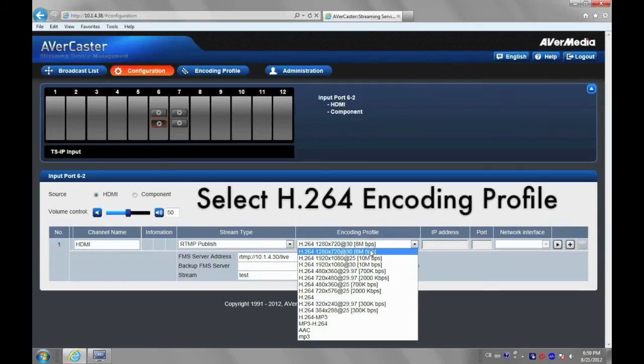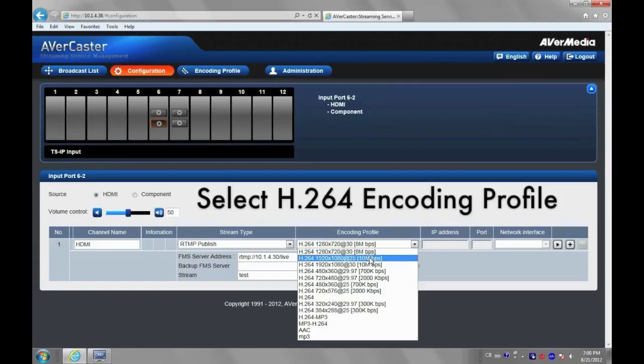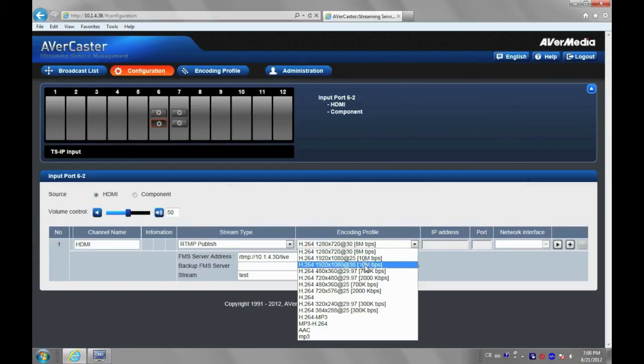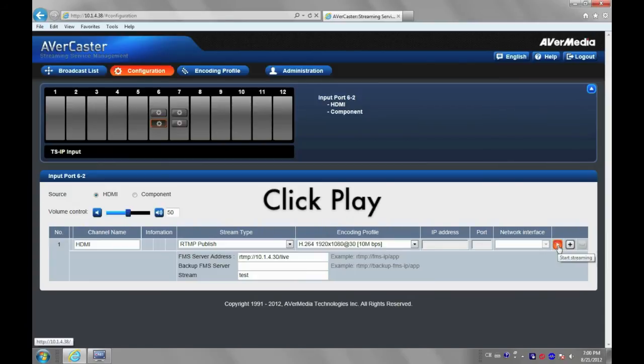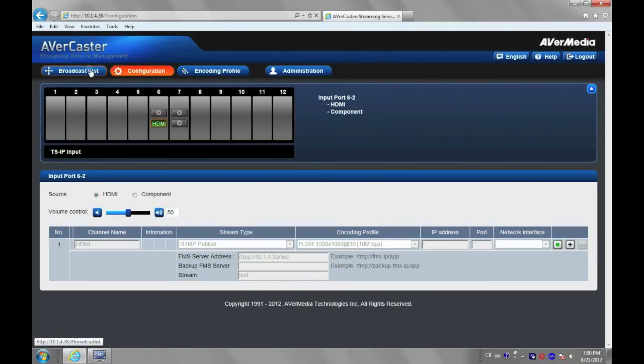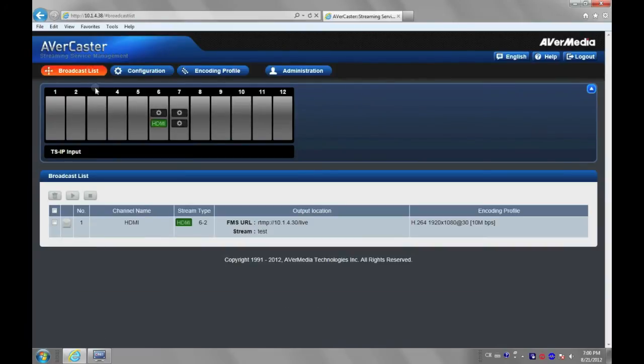Select one H.264 encoding profile. Click Play button to start publishing the live stream to Wowza server. Then, you can find this new task is added on the broadcast list.